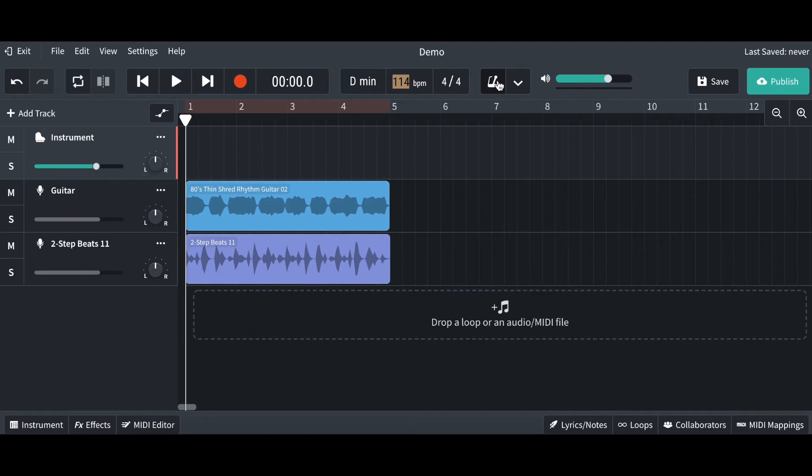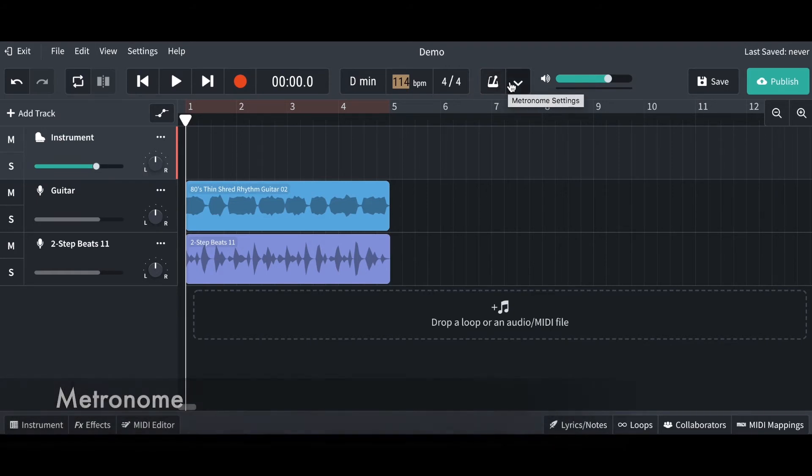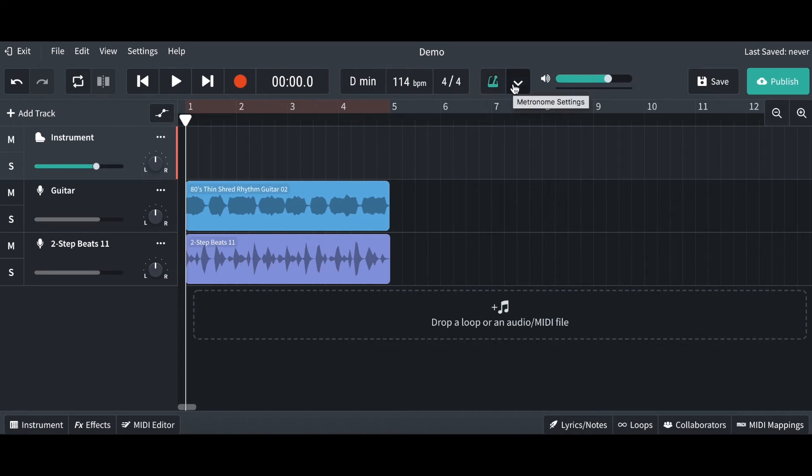Over here, you've got your metronome. This is basically a click that is really useful if you're going to be recording. You can turn it on and off just by clicking on the metronome button. And if you go to the arrow, you've got your settings as well, but we're not going to worry too much about that now.